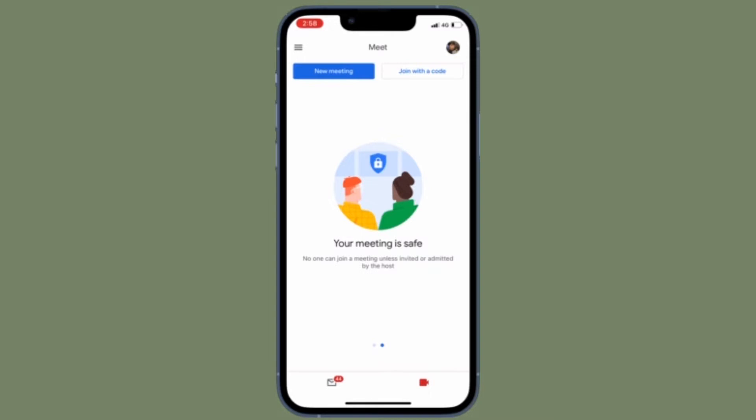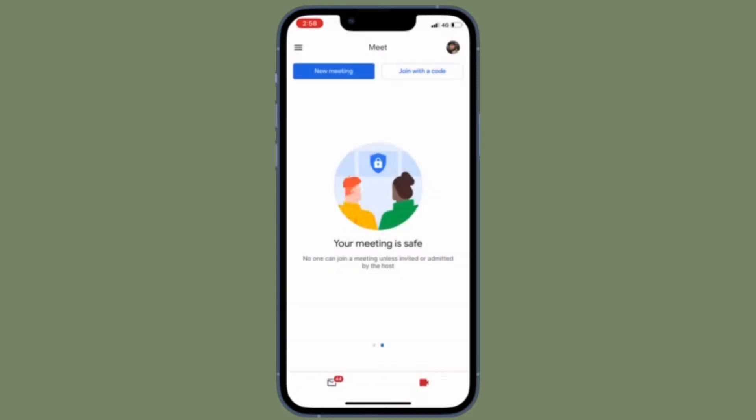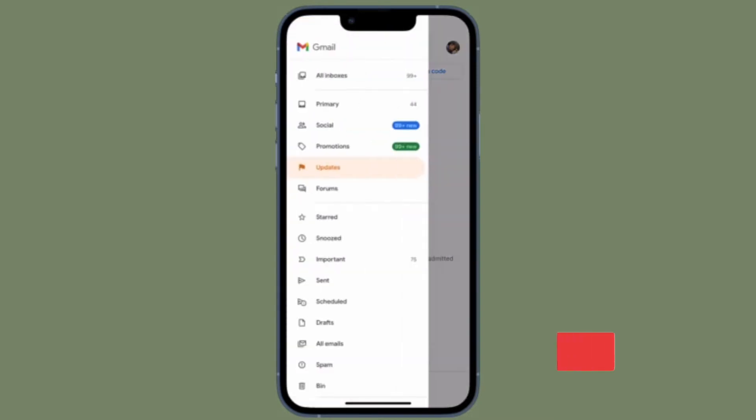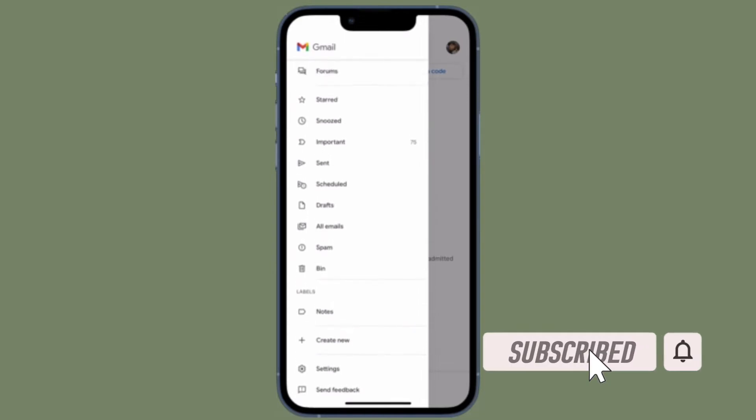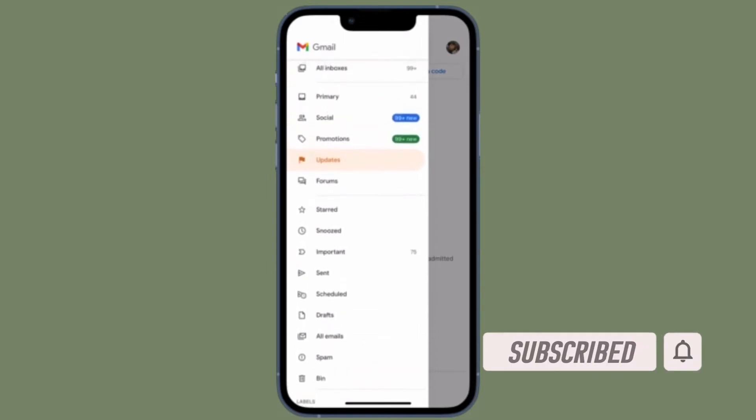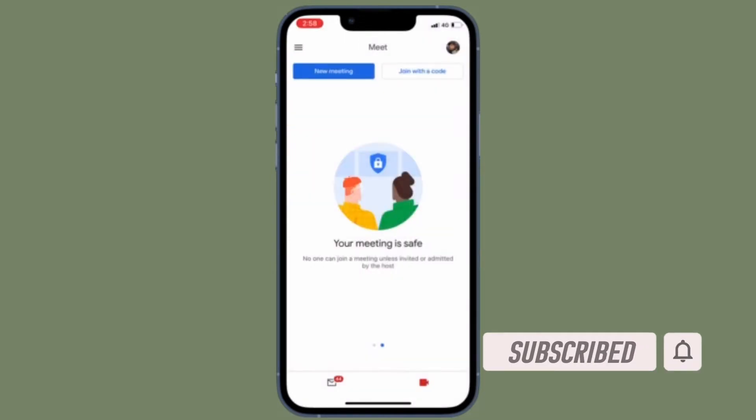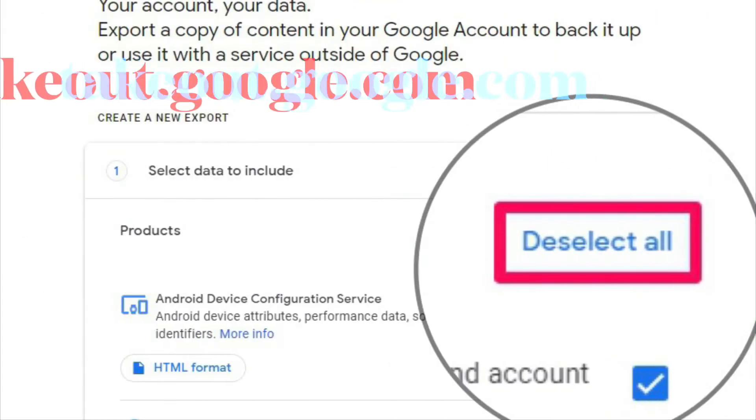Before getting started, make sure you have subscribed to our YouTube channel and hit the bell icon so you won't miss any updates from 360 Reader. First and foremost, open a web browser on your device.